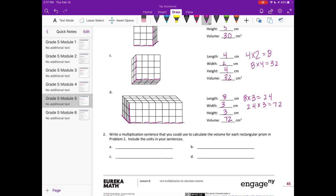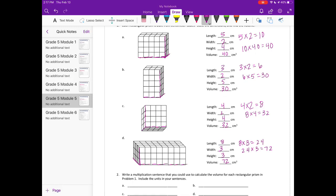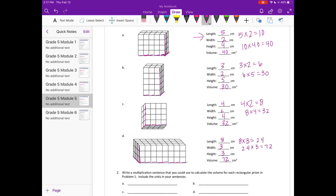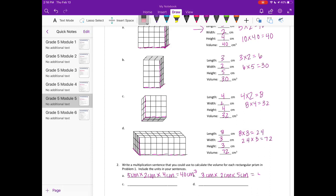Number 2: write a multiplication sentence to calculate the volume for each rectangular prism from problem 1, including the units. For A: 5 centimeters times 2 centimeters times 4 centimeters is equal to 40 centimeters cubed. For B: 3 centimeters times 2 centimeters times 5 centimeters is equal to 30 centimeters cubed.